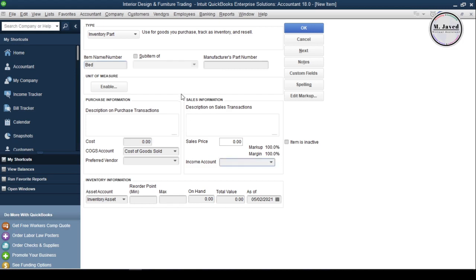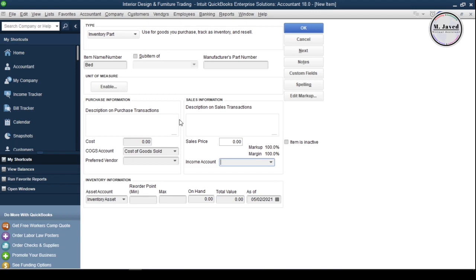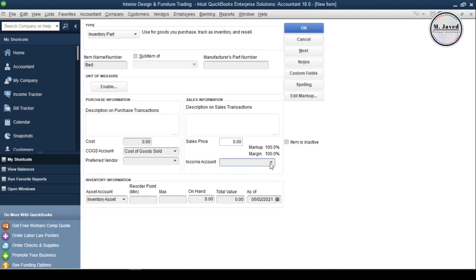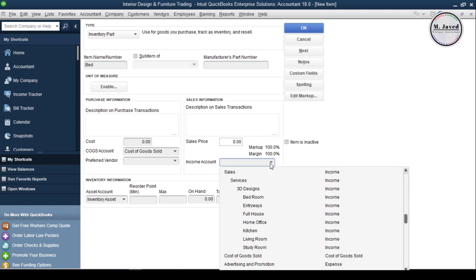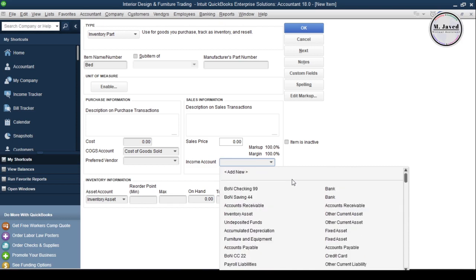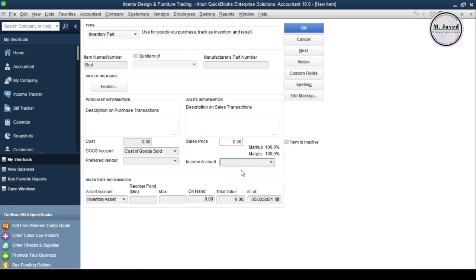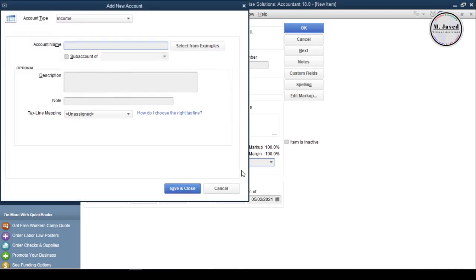Earlier we added services as an Income Account and created all the design services under that account separately so that we can track what design is bringing us the most. We can track our tangible inventory products under Sales Account which is a broad category, but we never know what future holds for us. So to keep that perspective in mind, I am creating a new Income Account named Furniture.